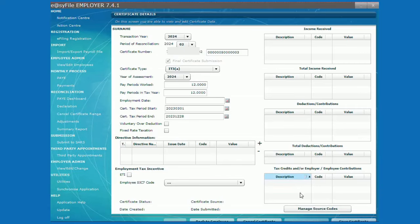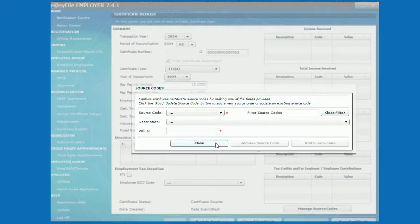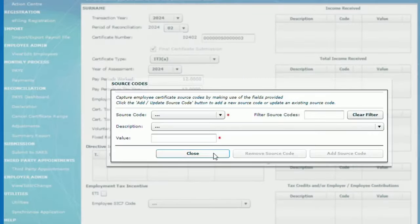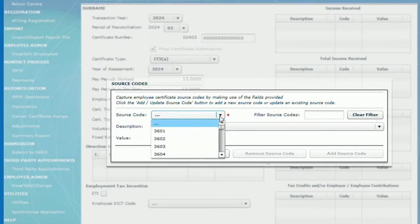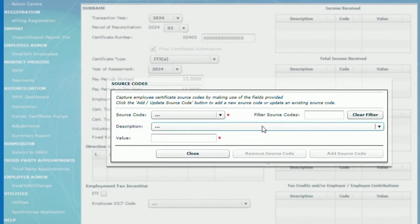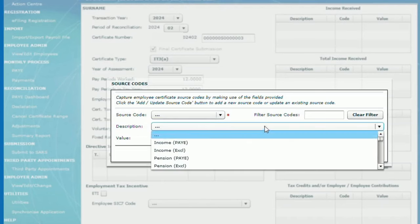Click on manage source code on the right-hand side. Select the source code drop-down arrow to select the applicable source code. If you do not know the source code, you can select the description drop-down arrow to check the description. Then type the value.